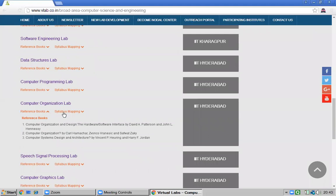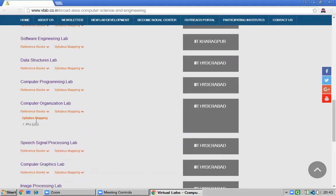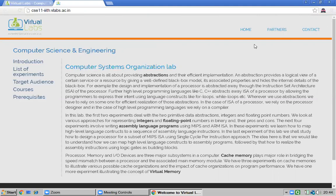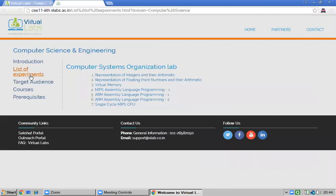Syllabus mapping here refers to mapping with the IP University undergraduate course syllabus. By clicking the Computer Organization Lab, it opens the Computer Science and Engineering virtual lab. The lab page shows: Home, Contact, Partners, an introduction about the lab, and a list of experiments.